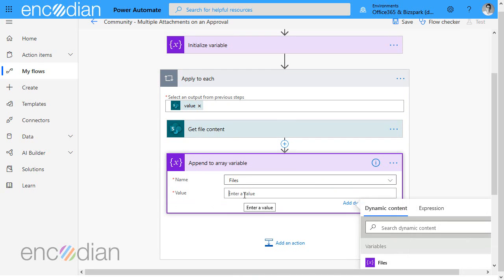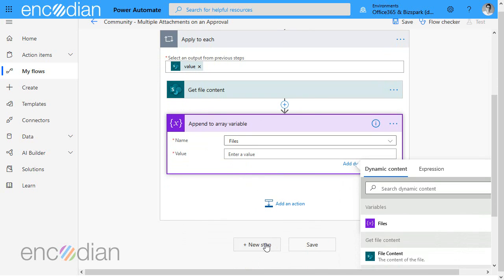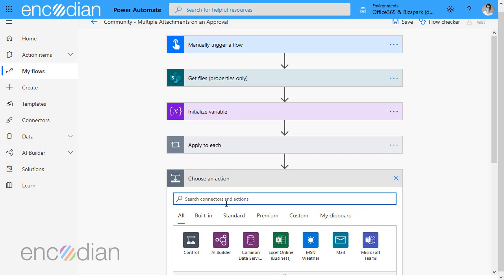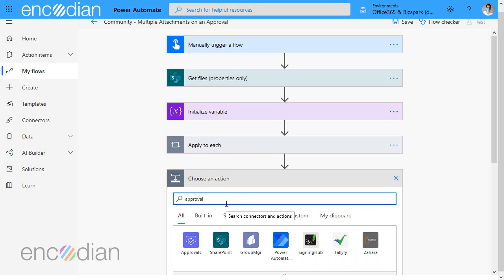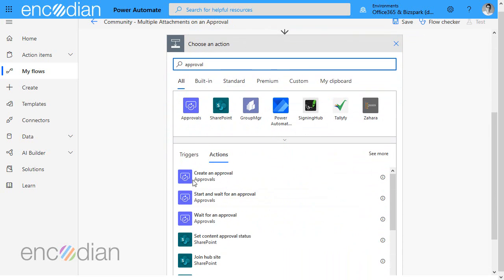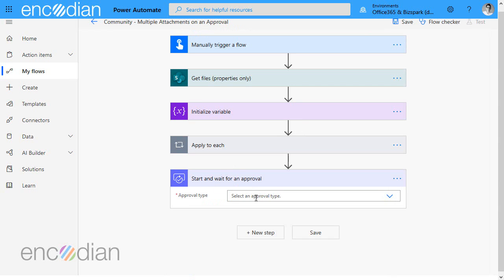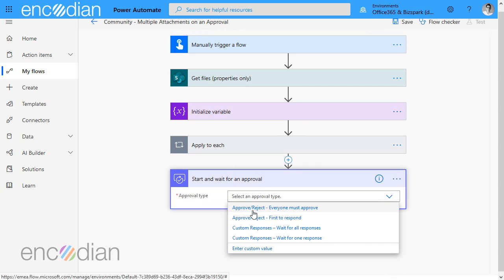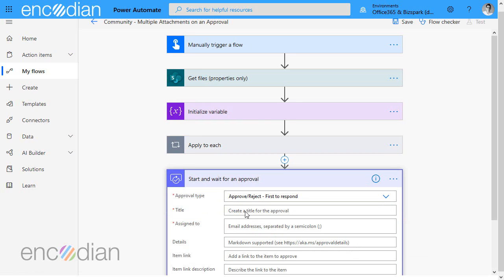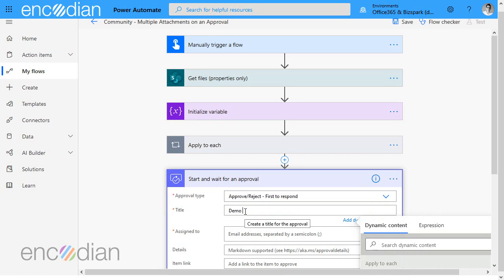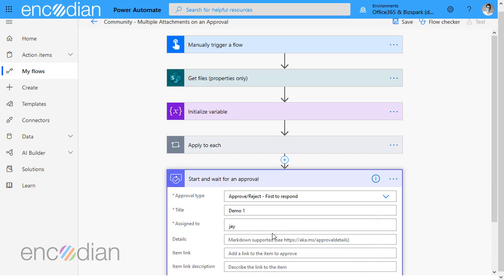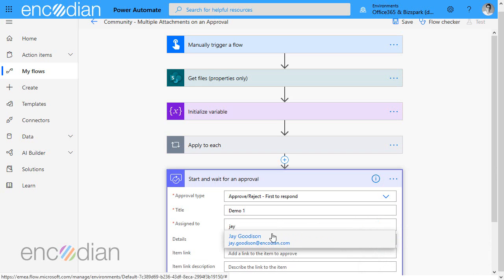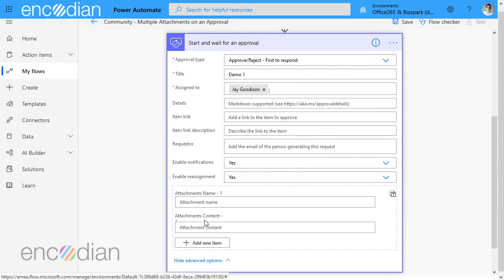I guess the challenge is knowing what format that data should look like and the easiest way of finding that out is we jump down here and we'll add an action in. Let's just do approval and start and wait for an approval. We'll just do first respond. Obviously it can be whatever you need it to be. I'm just popping some stuff in quickly for demo purposes.